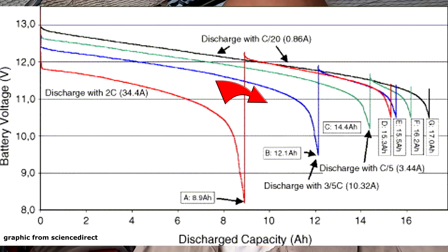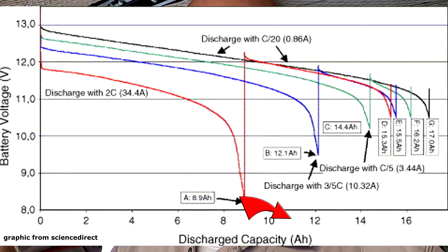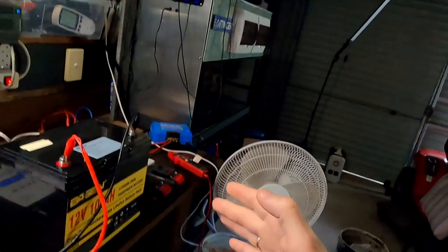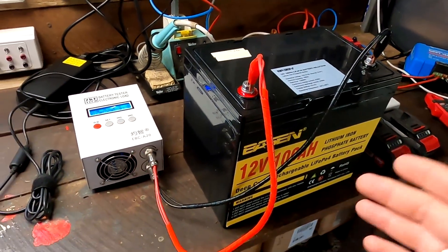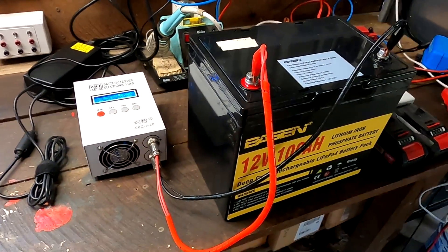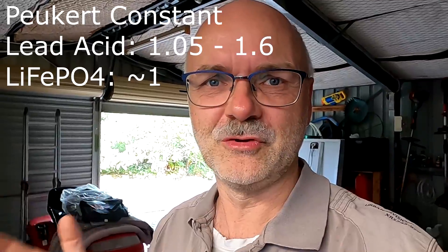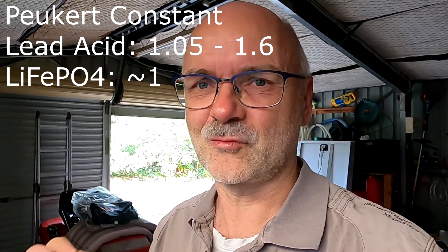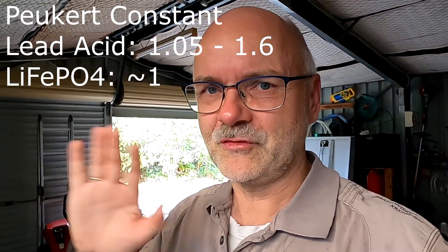And you know this from lead acid batteries. The slower you discharge your battery the more capacity you get out. Now with lithium iron phosphate or lithium batteries in general this is actually not quite the case. Because the Peukert factor is almost one. You almost don't have this effect.